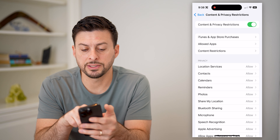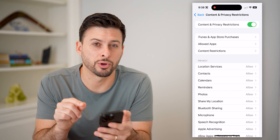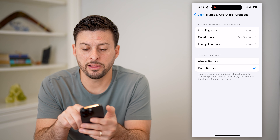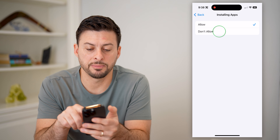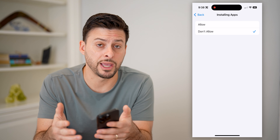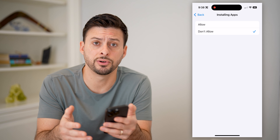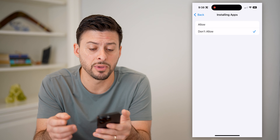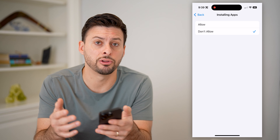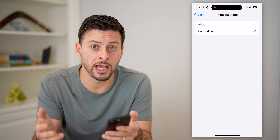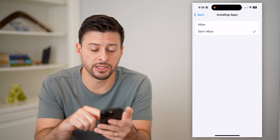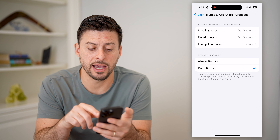You can see here it says iTunes and App Store Purchases at the top. Let's tap on that and tap on Installing Apps and switch this to Don't Allow. Essentially, if there are gambling apps already on your iPhone, you want to delete them. By changing this setting, basically nobody can download and install any new apps unless they have that Screen Time password. This essentially blocks out any of the apps.